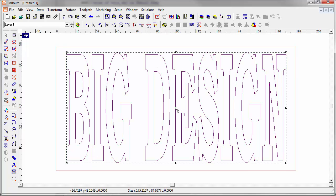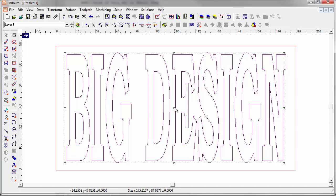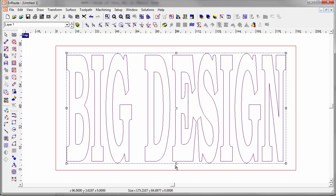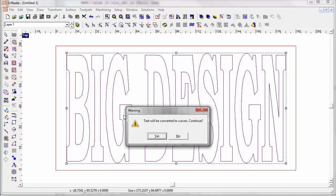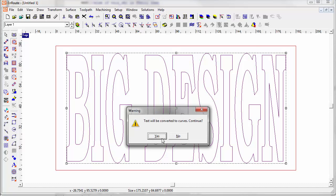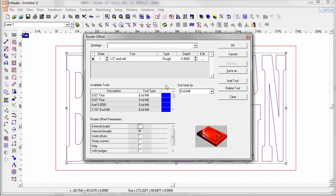Okay, there's my big design that I've got to cut out of these four sheets, and now I'm going to put tool pads on it, and I'm going to put them to the inside.